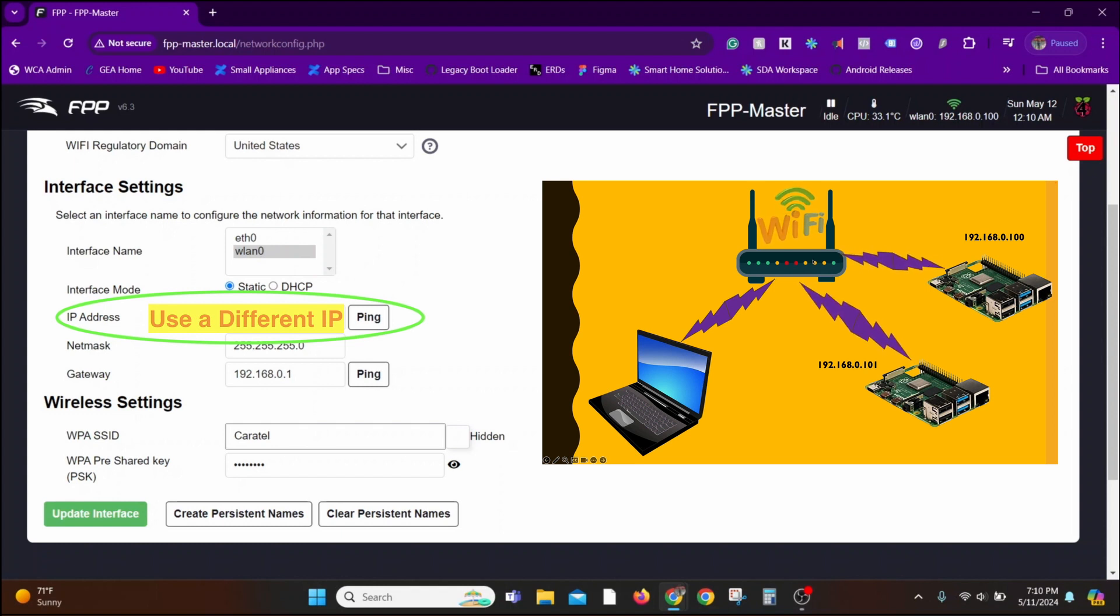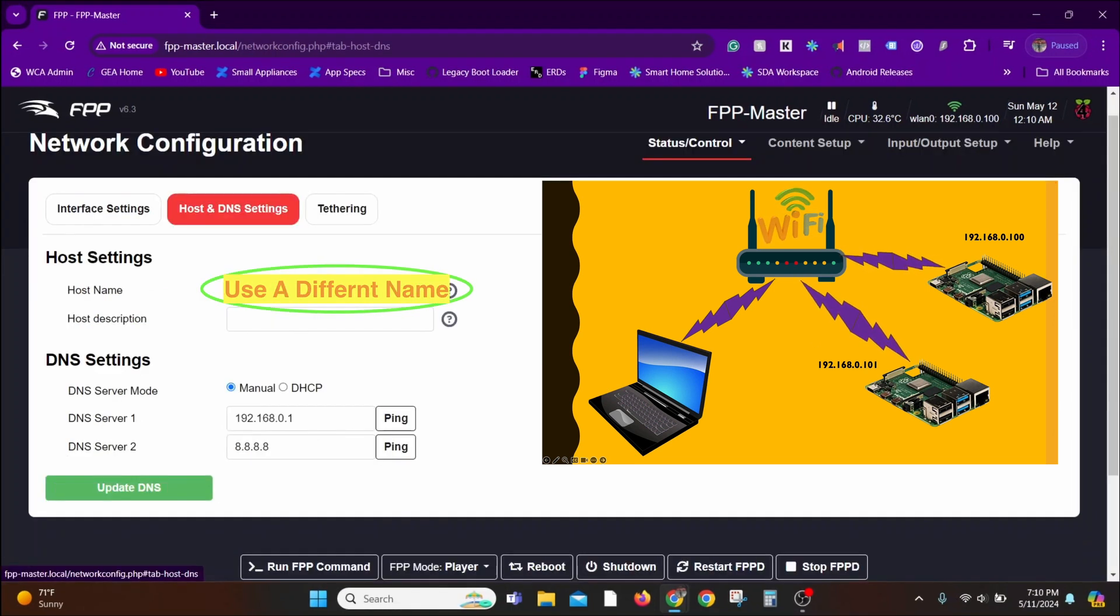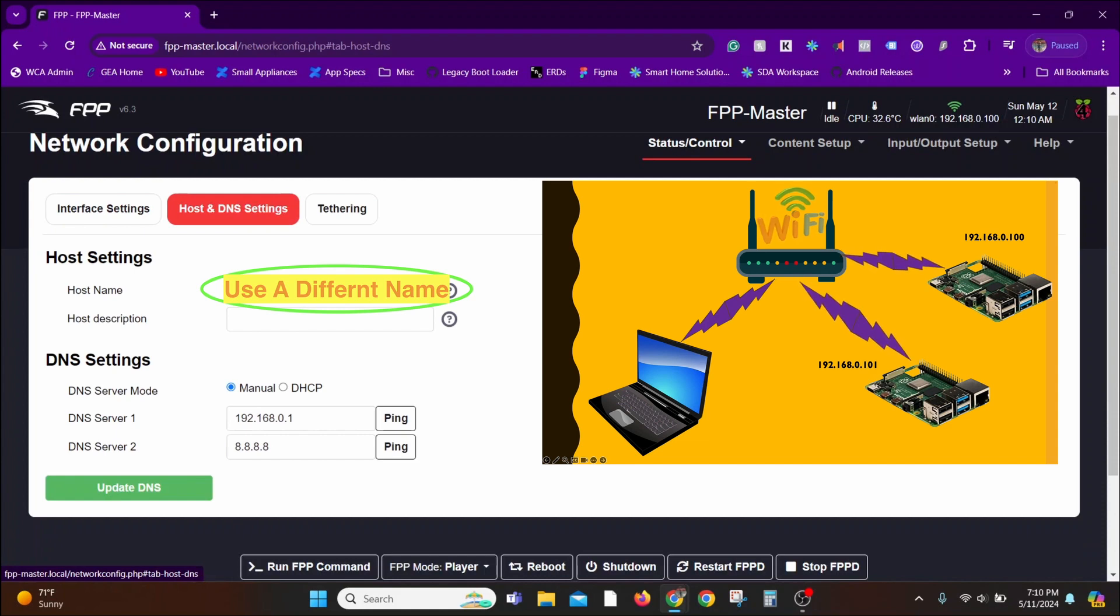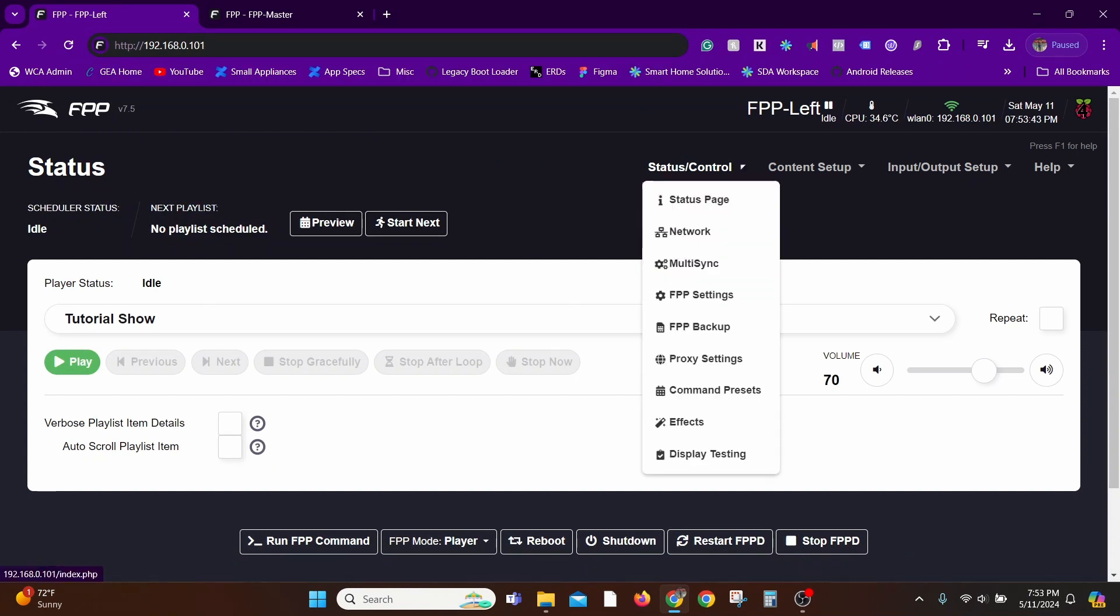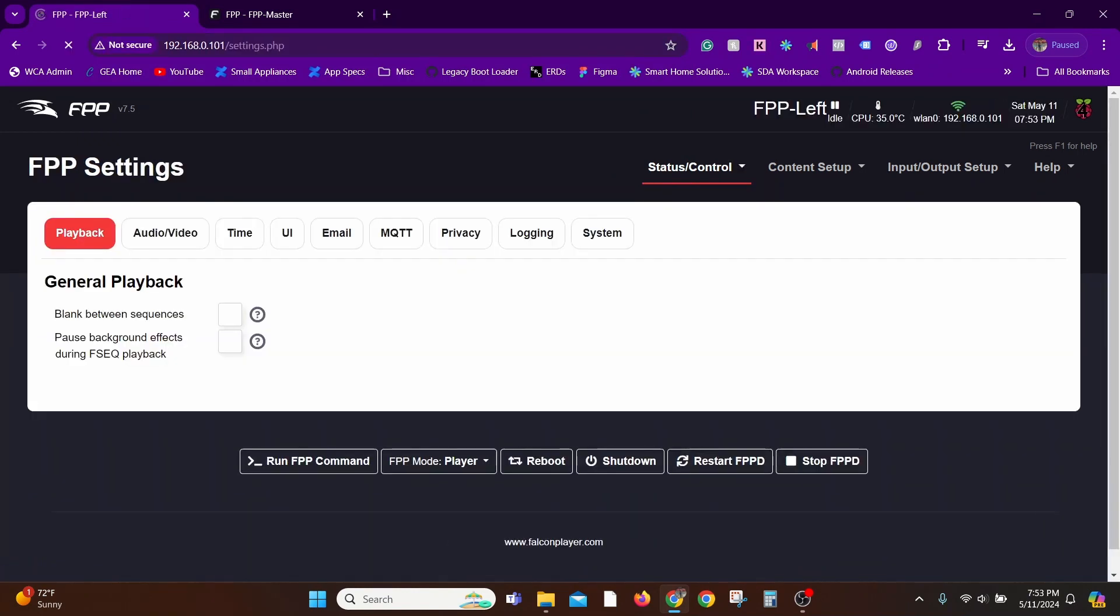Second, in the host and DNS settings, the first one I had named it as FPP Master. In this case, I'm just going to name it FPP Left. You can give it any name that is easy to relate to. That's pretty much it. Apart from that, under FPP settings,